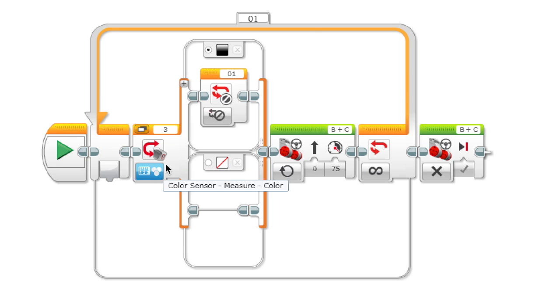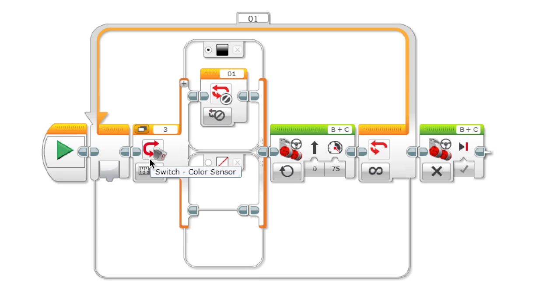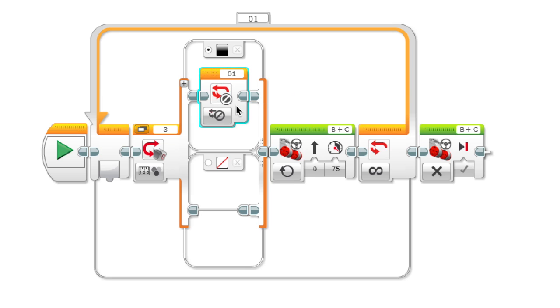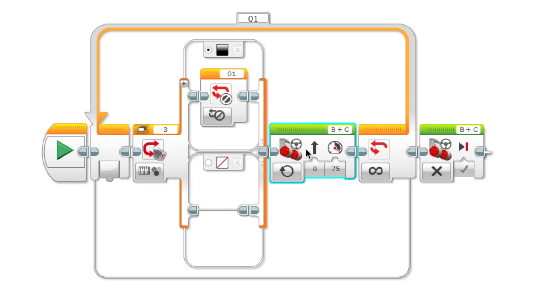So it's going to constantly while the loop is running check the color, and if it detects black over here then we put a loop interrupt. So if it ever detects black then the loop is going to quit, but right now this won't do anything because there's nothing inside, but we put this motor block.